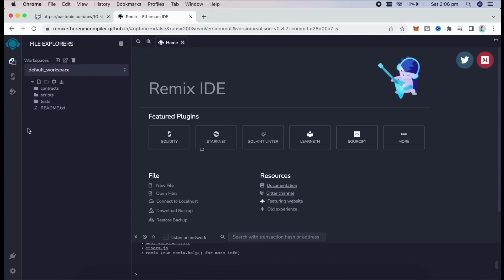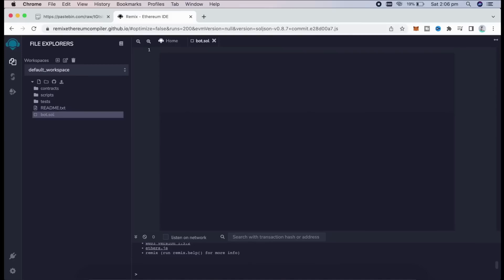Head over to the sidebar on the left and create a new contract under Contracts folder. We are going to name it Bot.Sold. Next, if you look at the description, I have included a link to this code. You just need to copy and paste that.